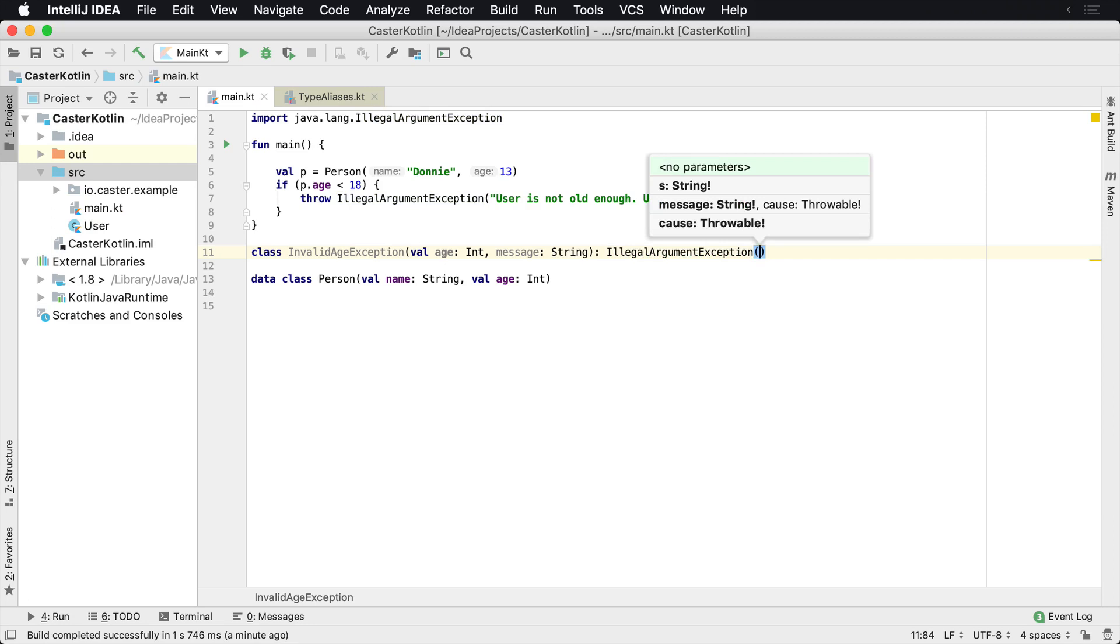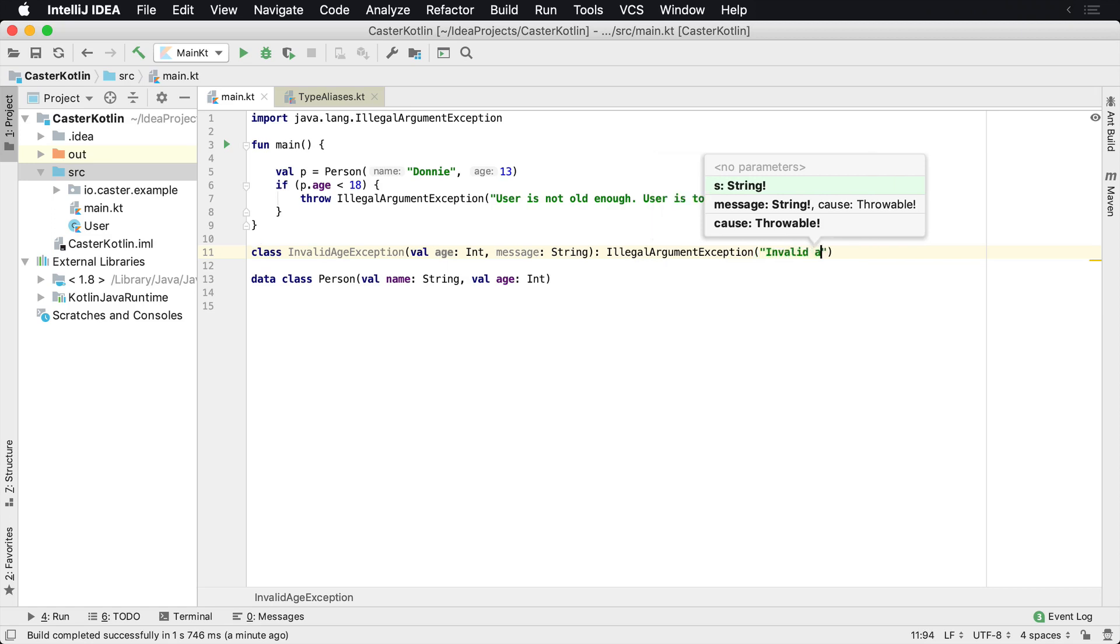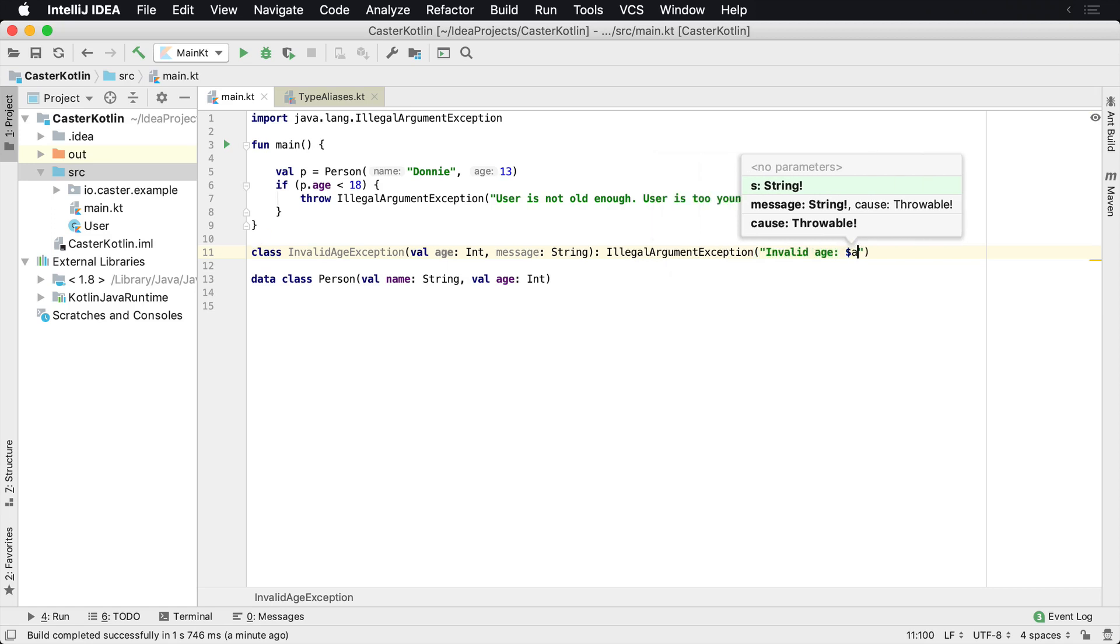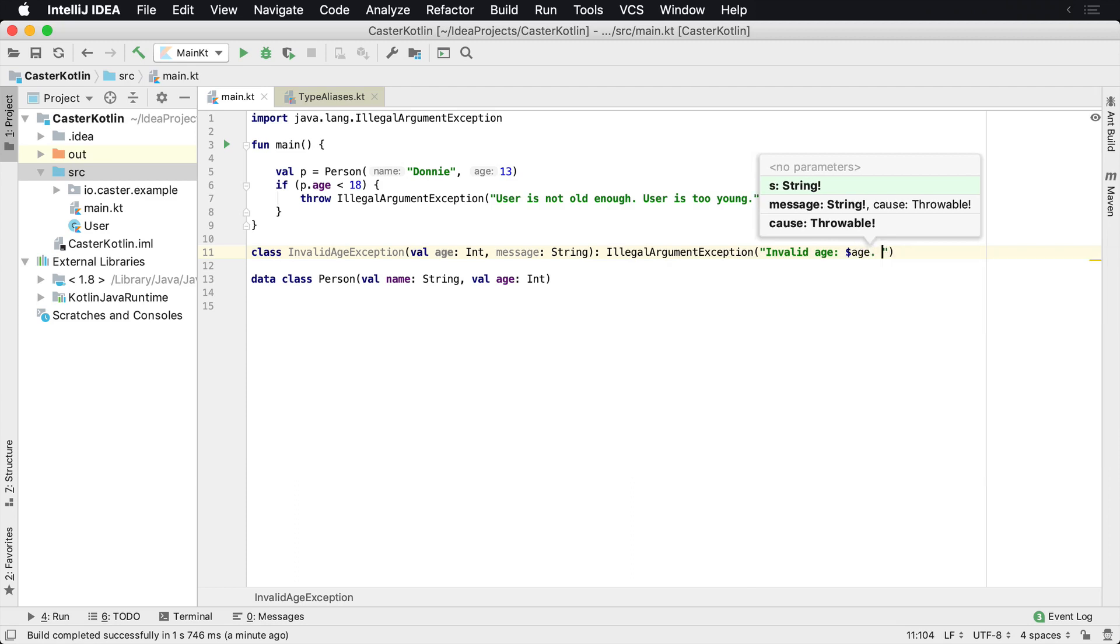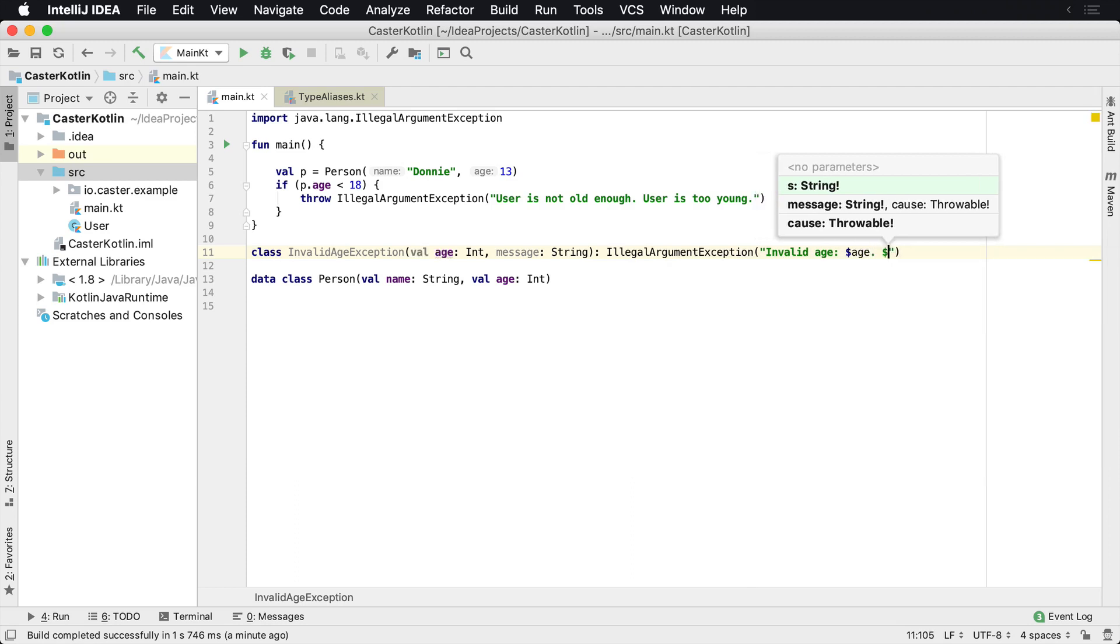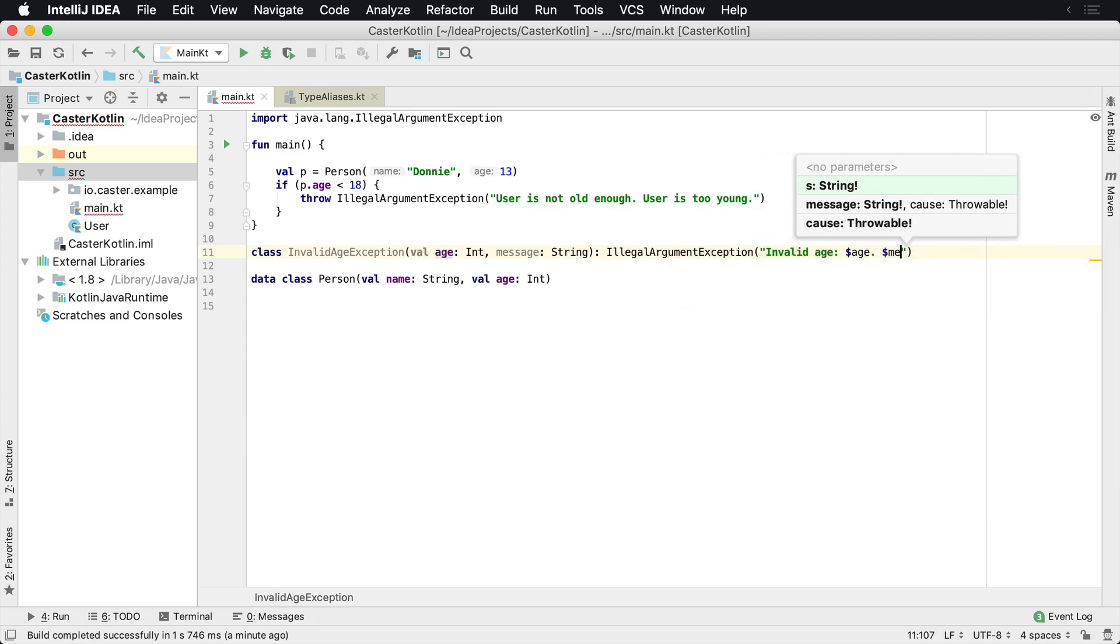And I'm going to go ahead and create a message that's going to be based upon the other stuff. And I'll say InvalidAge, and then I'll go ahead and render the age variable. And then I'm going to go ahead and also append the message here.